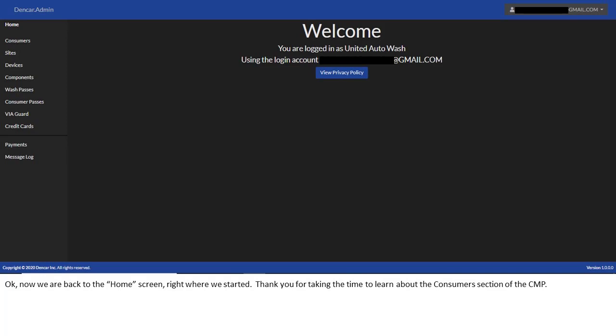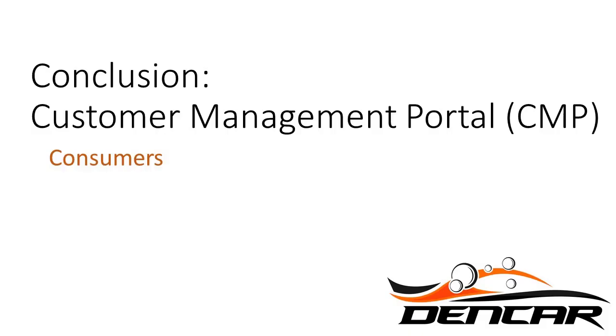Thank you for taking the time to learn about the consumers section of the CMP. This concludes the deep dive training on the consumers section of the customer management portal. Please continue your training with the deep dive videos on the other sections of the CMP.